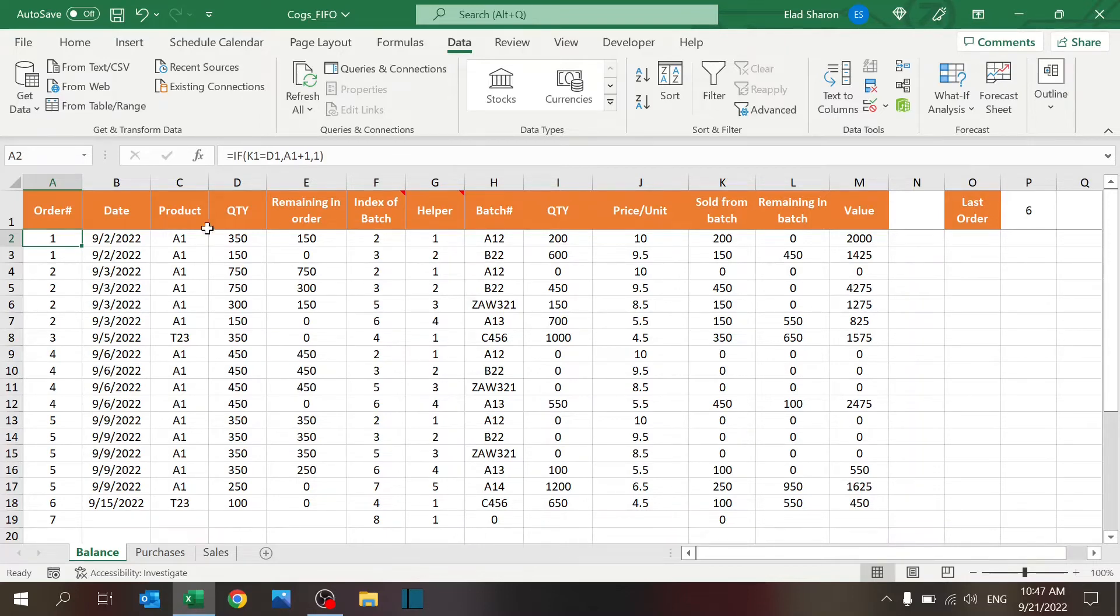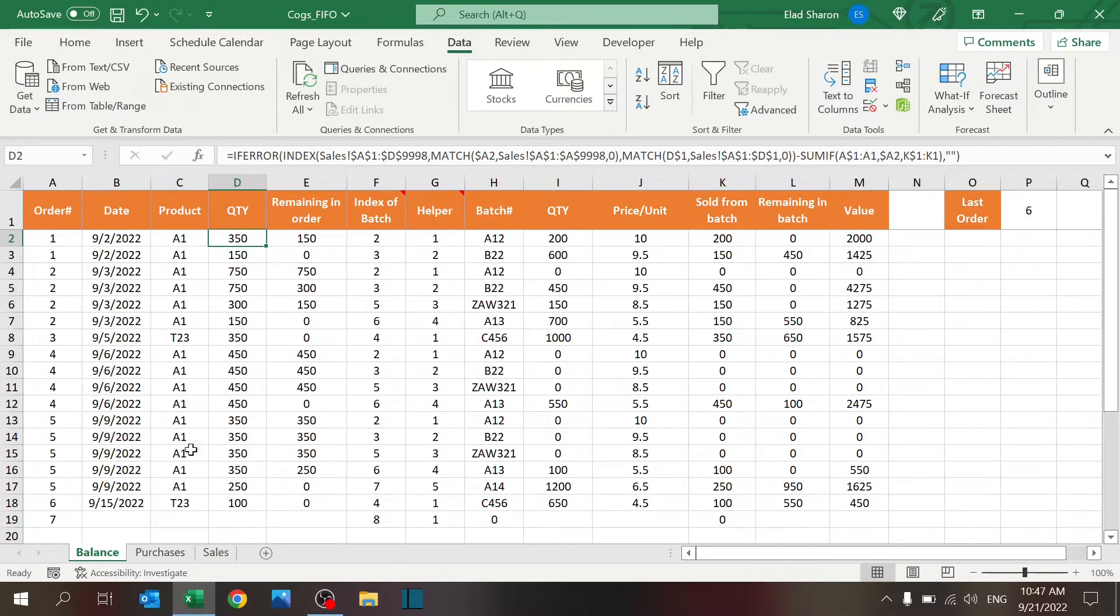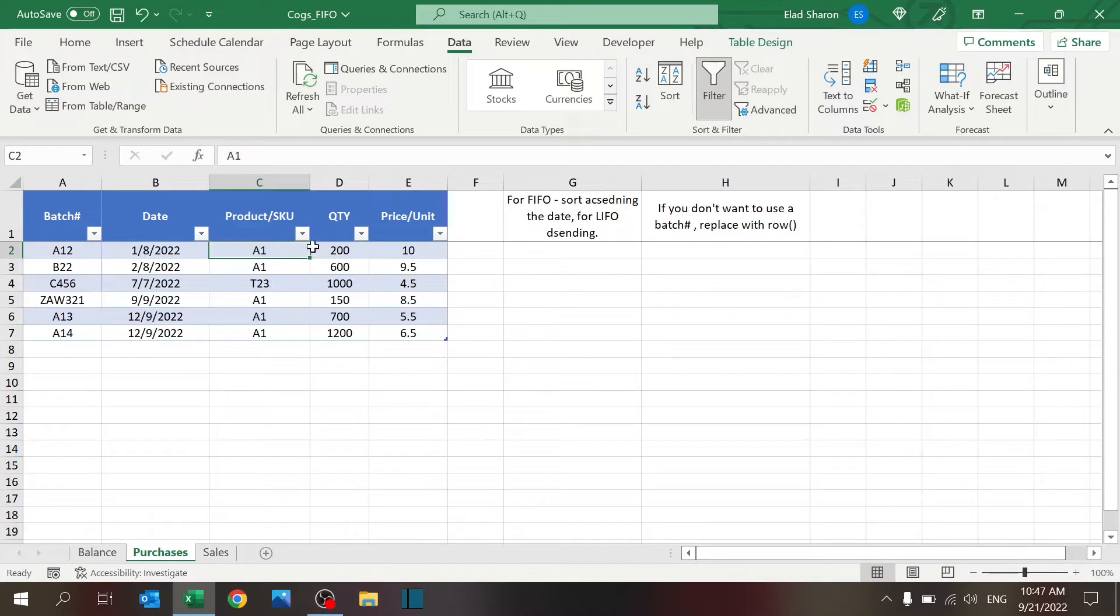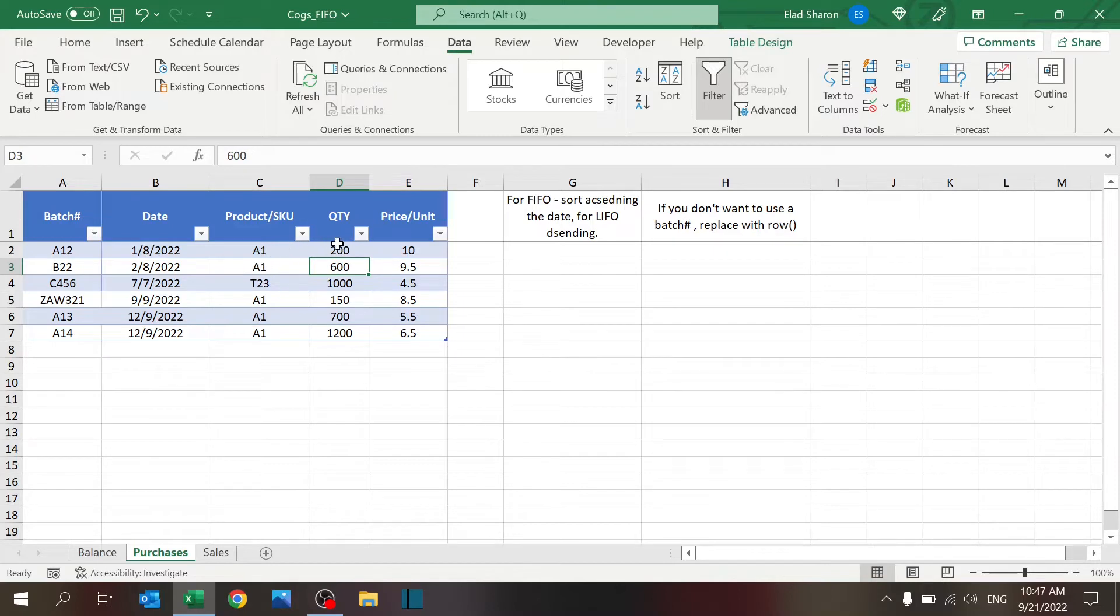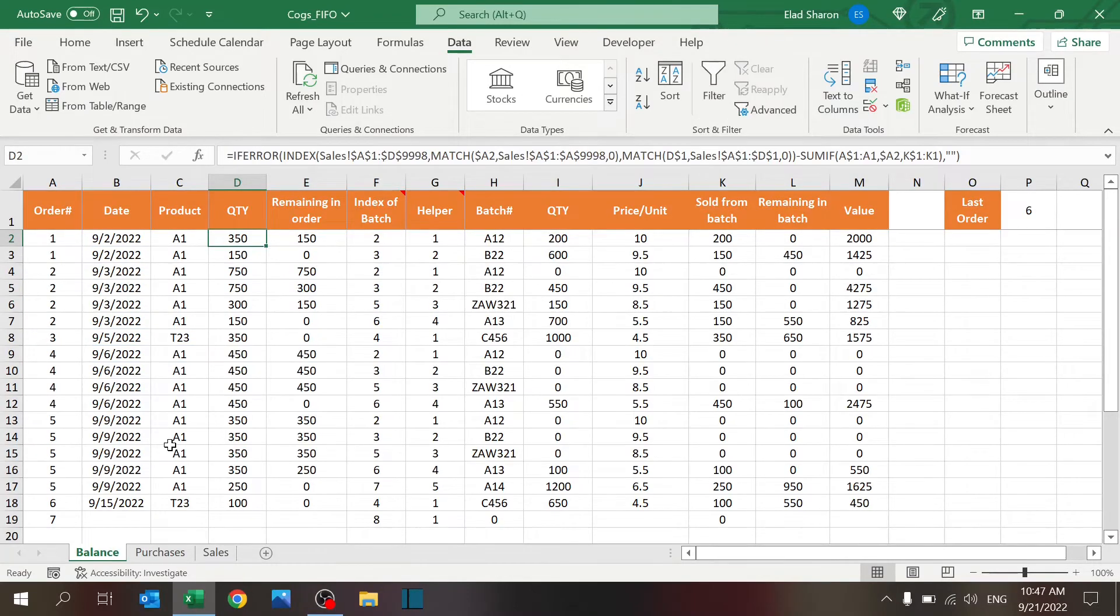So basically, for each order to match the batch, and just reduce the number for each batch until I finish the order. So in this case, I have an order for 350 for A1. You can see I have two batches: one batch is for 200 and one batch is for 600. So if it's an order for 350, it's going to take 200 from this batch and 150 from this batch. That's my expectation.